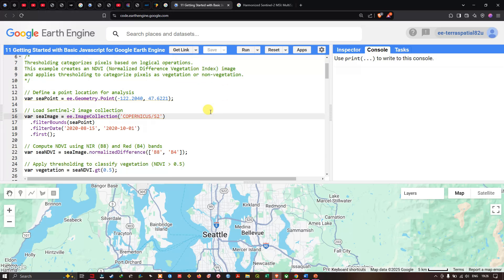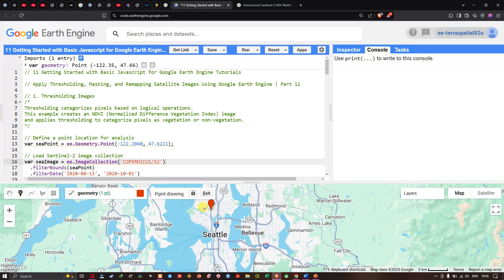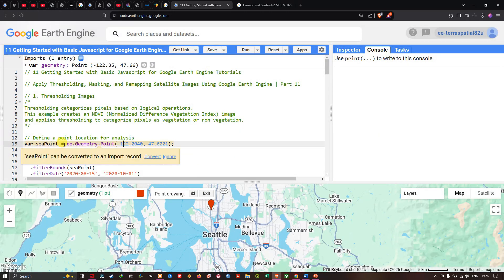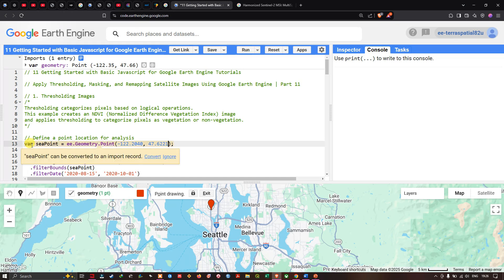To do that, first we have to define the region of interest. We can define the region of interest using a point or add a marker — click this option and place your marker over the region of interest. It will give us the latitude and longitude. Copy that and paste it into the variable called c_point, which converts the latitude and longitude into a point using ee.Geometry.Point.